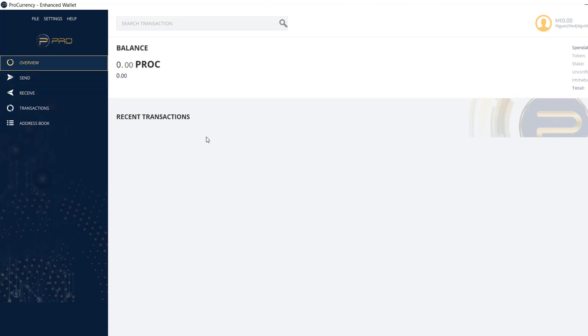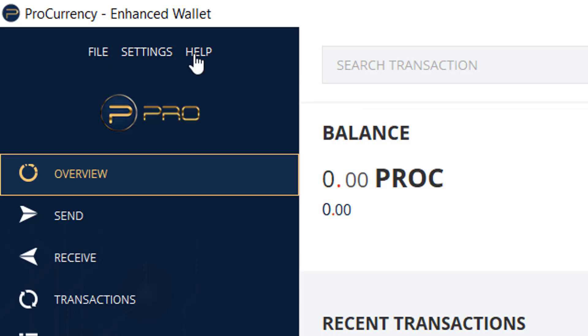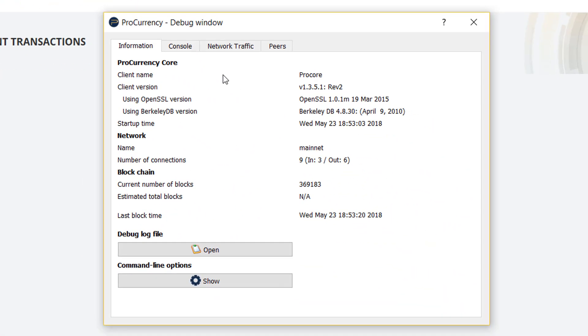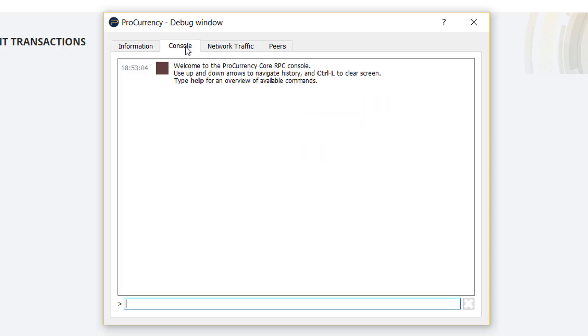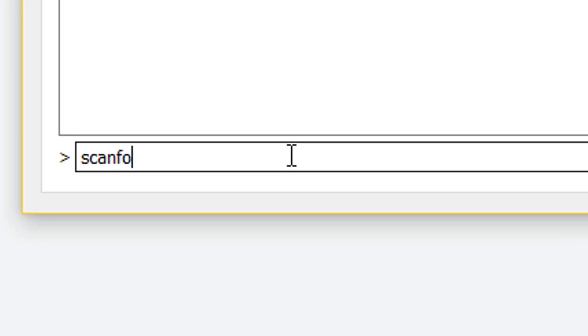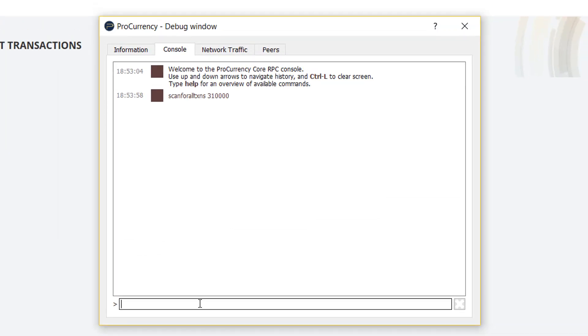So then the next step they suggest is going to the debug and going to the console. And typing in this: scan for all TXNS, which is scan for all transactions, and then do 310,000, and hit enter. So what is now happening is it is scanning for all of the valid and non-valid blocks, and it will also repopulate all of those transactions. So this should fix transactions that are not showing in the log per the wallet test. So what we're going to do here is let this sit, and I'll be back.